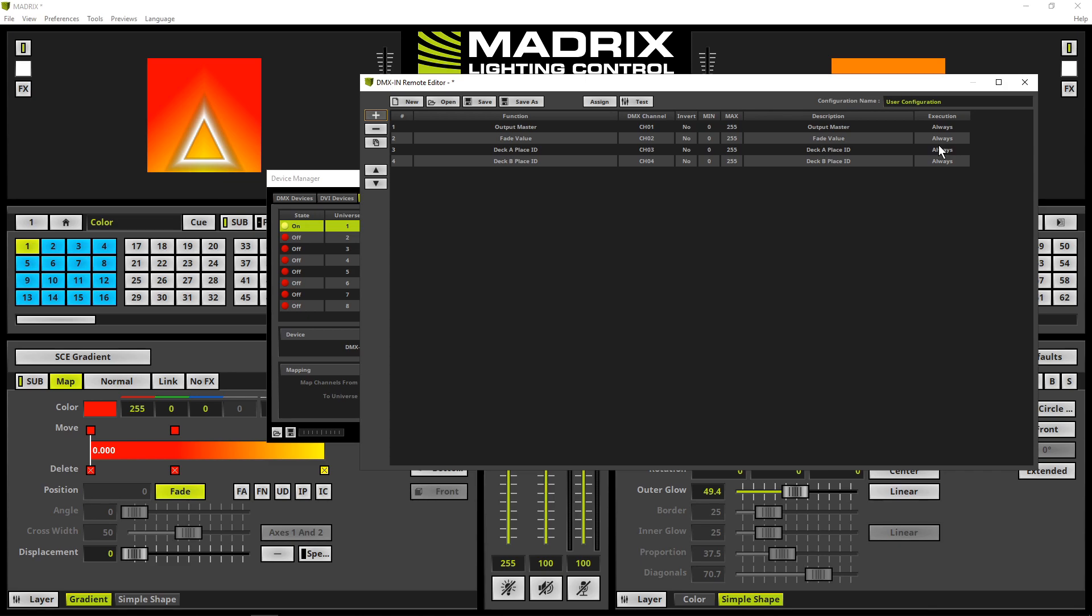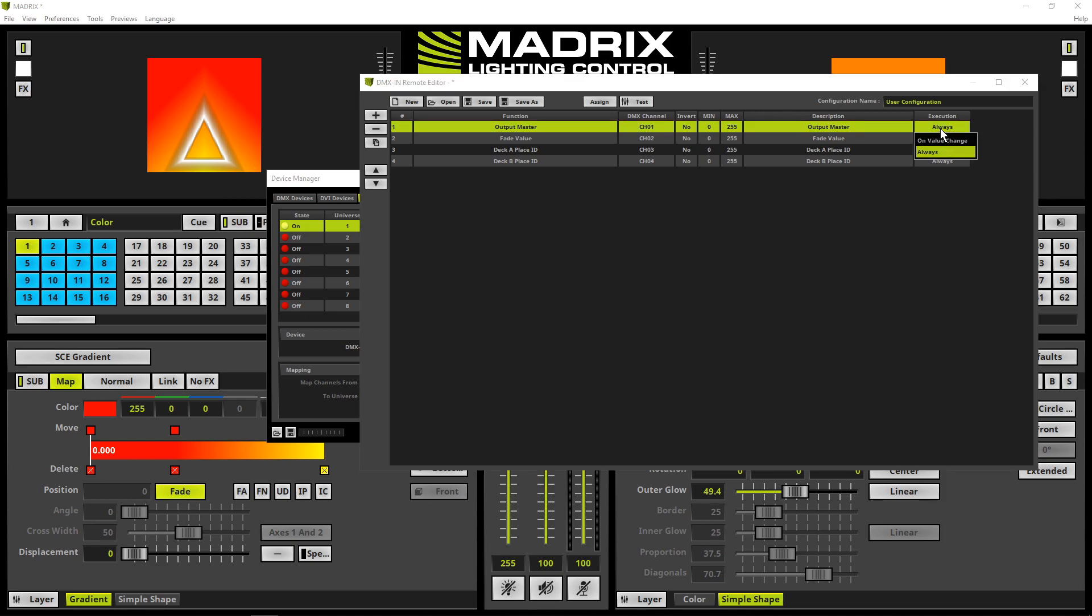In this tutorial we will change the execution for the master to onValueChange. Simply perform a double click at the execution cell and select onValueChange.